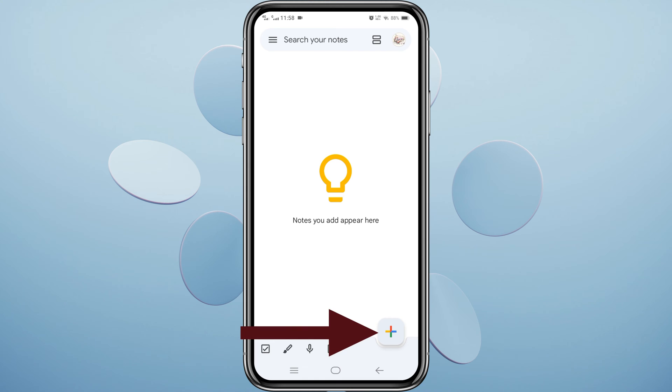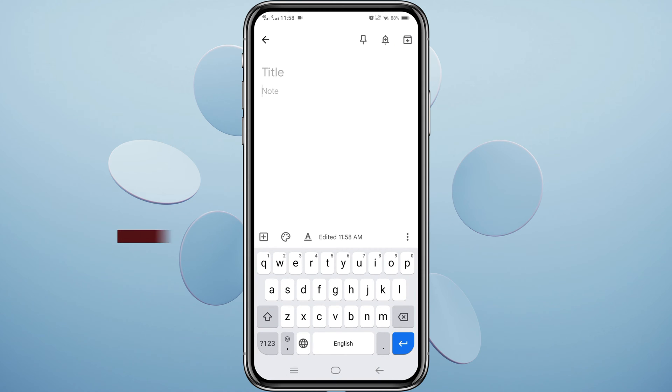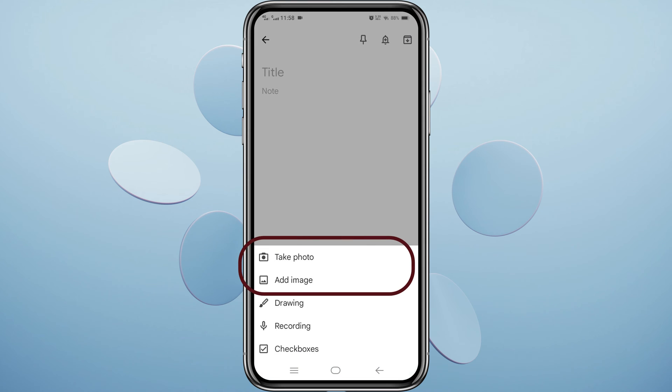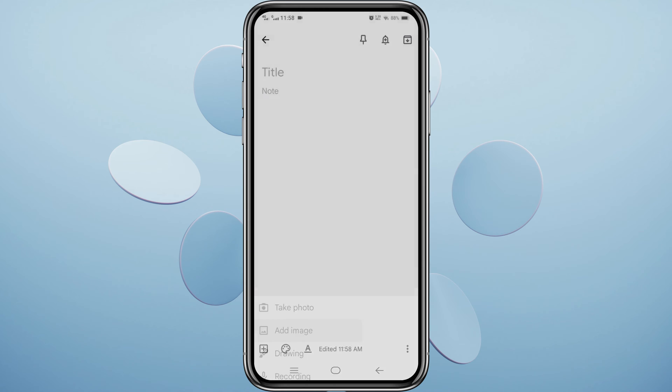Tap on the plus icon at the bottom right corner to create a new note. Again, select plus icon. Choose to either take a photo or select an existing image from your gallery.